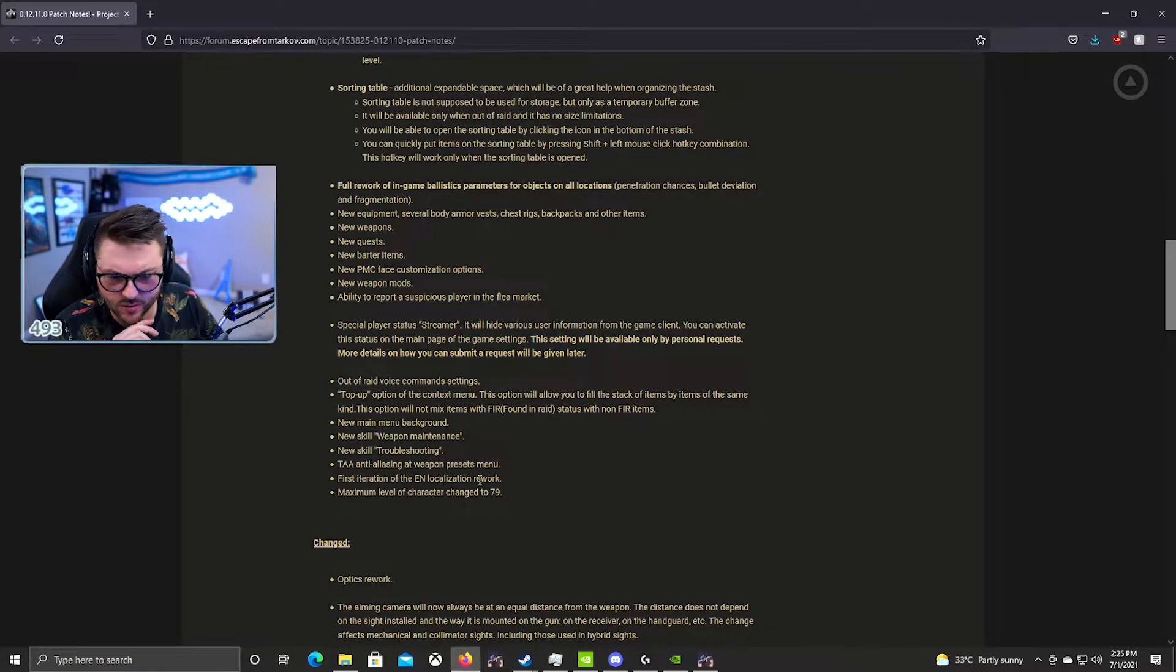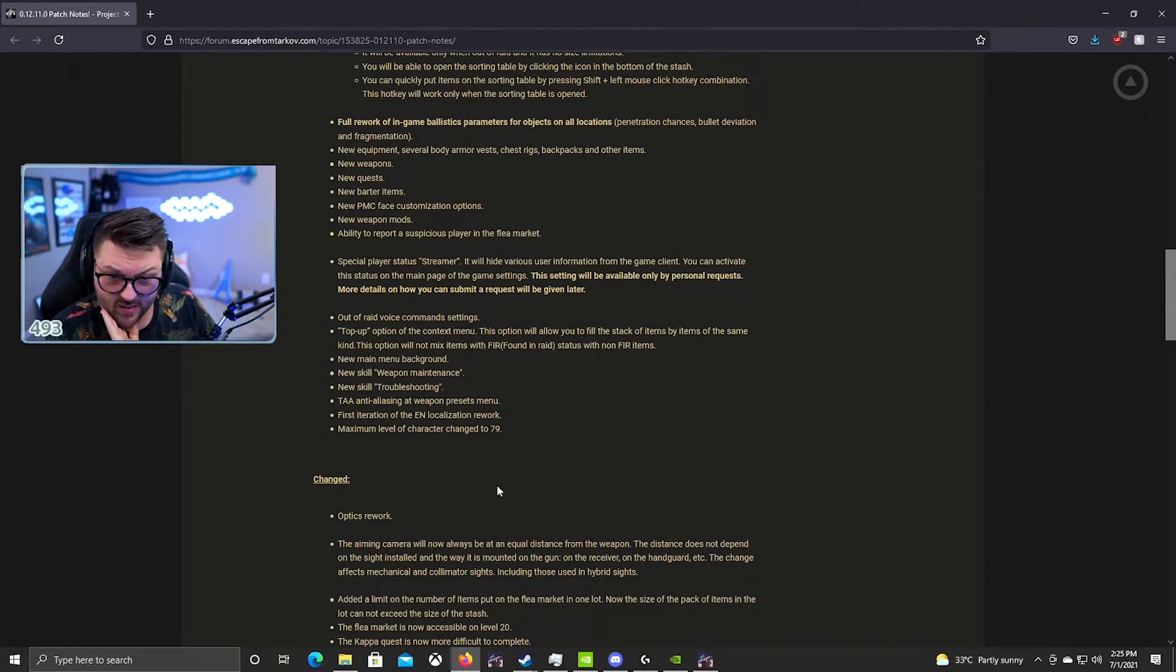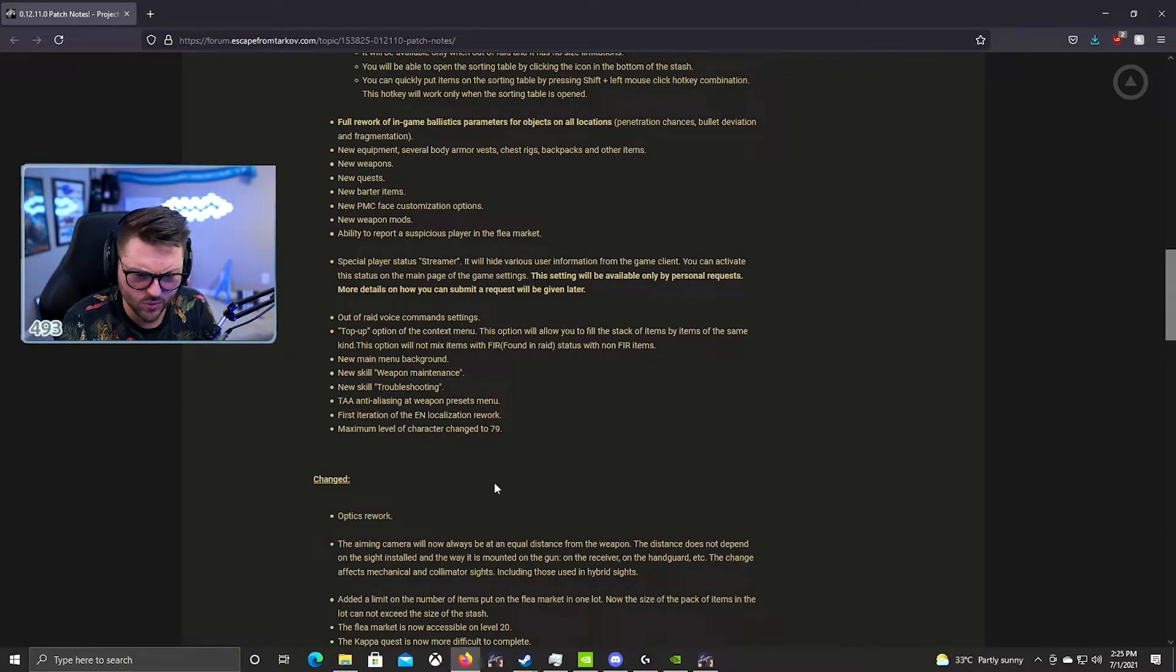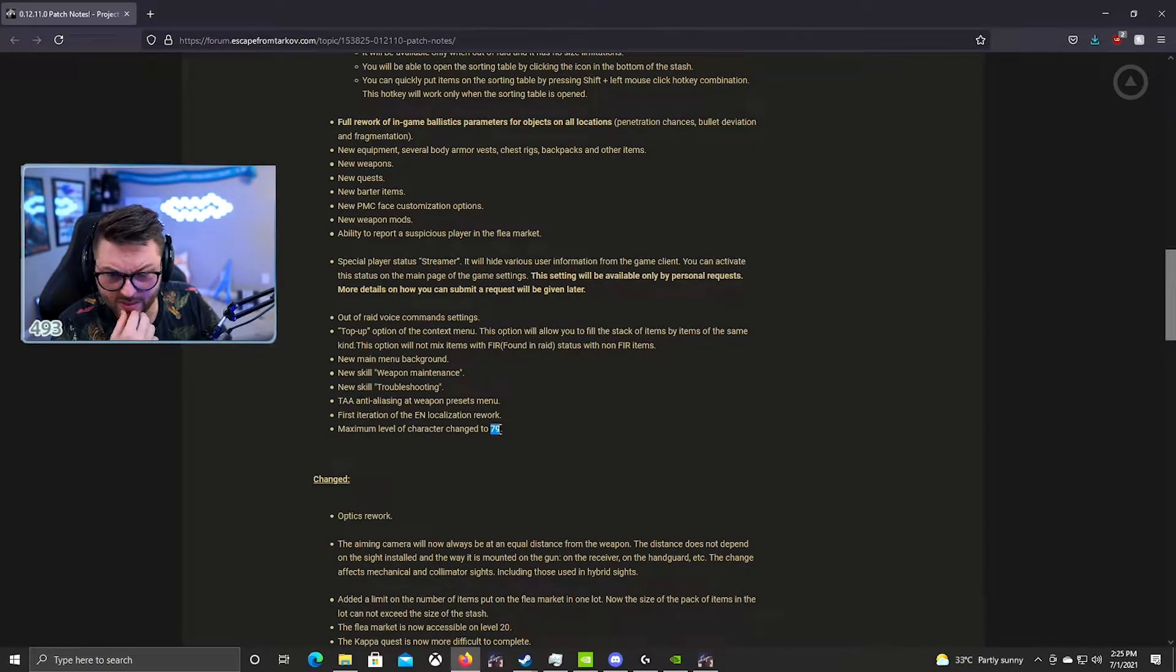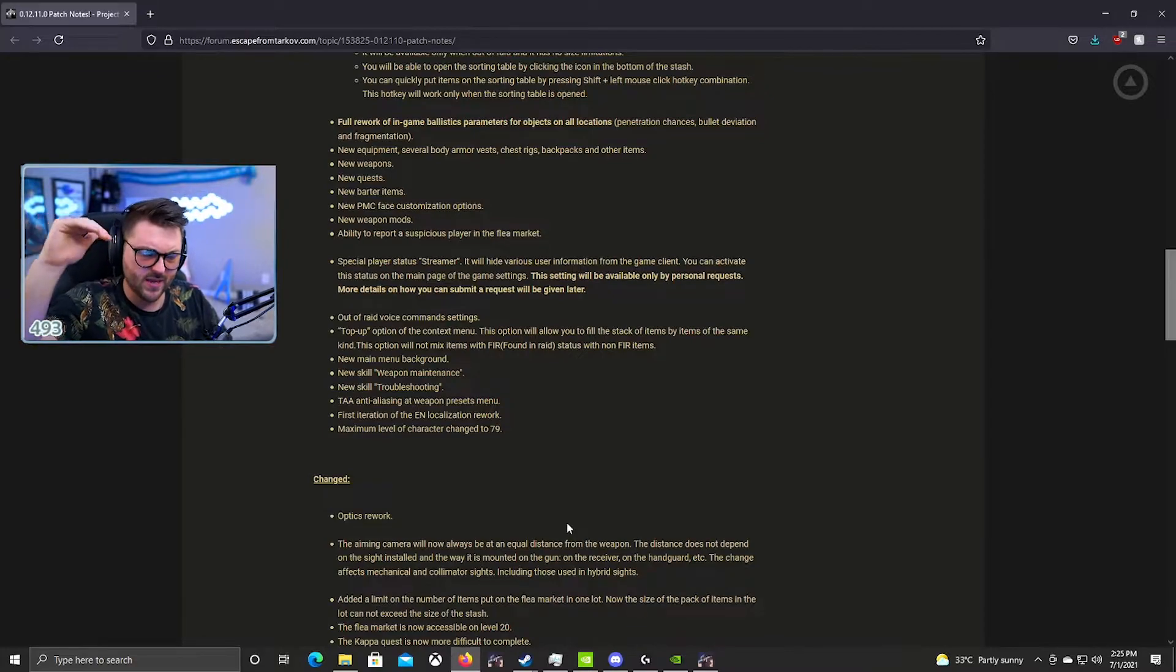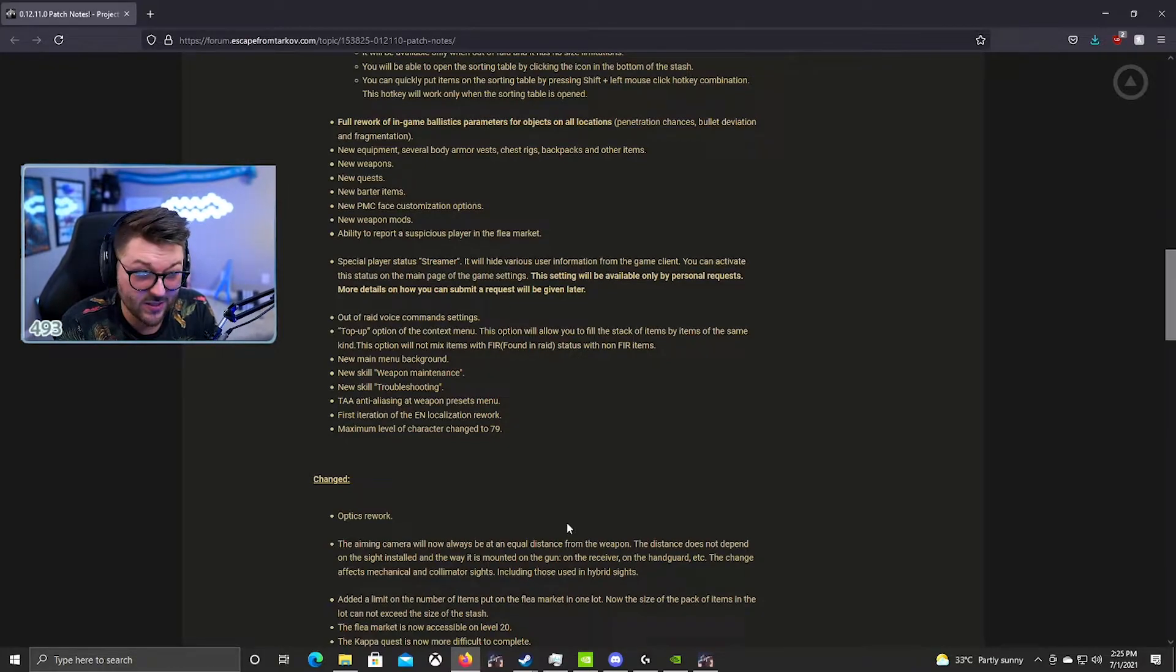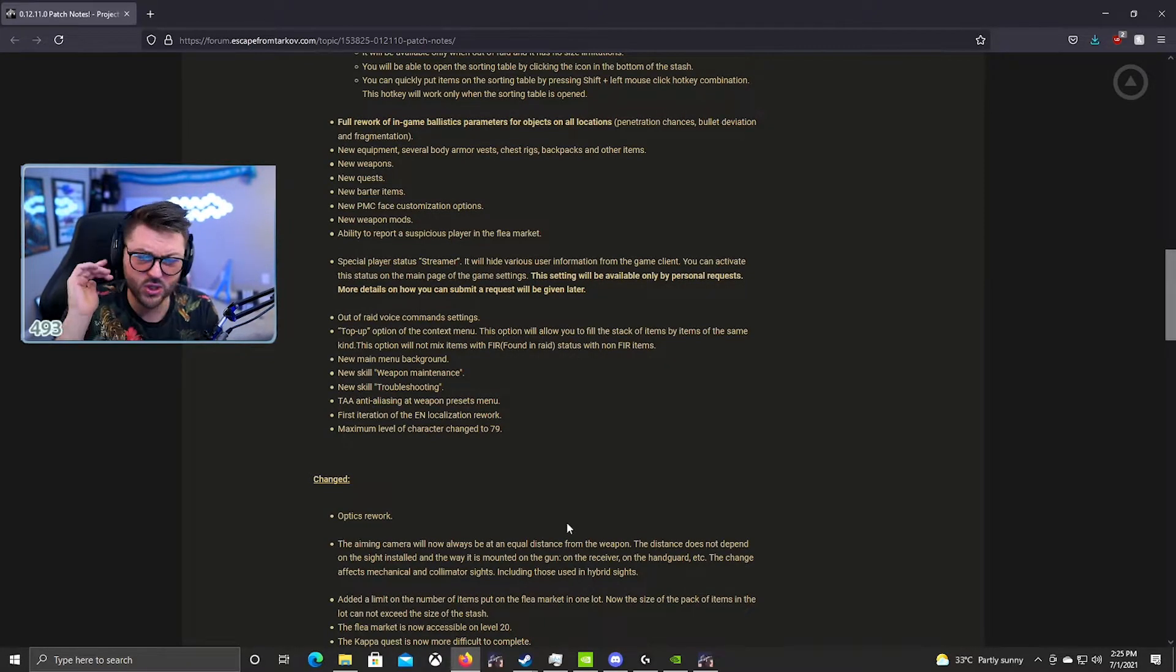TAA anti-aliasing, weapon presets menu, first iteration of EN localization rework. I'm not sure what this is actually. Maximum level of the character is now level 79. I think this is really interesting. We definitely saw a lot of people at the end of last wipe, the streamers who hit level 70, a lot of them got bumped up at the end of the wipe to like level 74. So I actually don't know if anyone will hit level 79. That's pretty high.